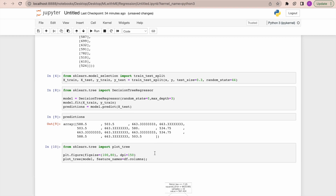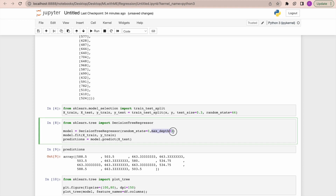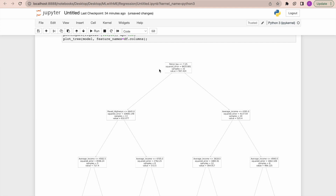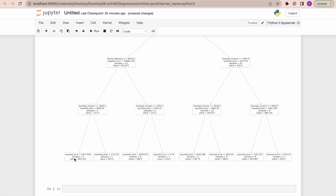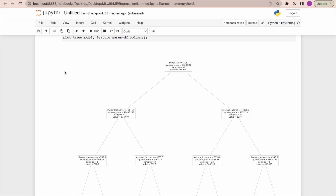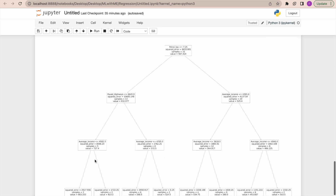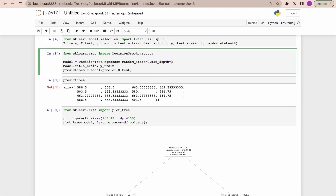After setting max_depth to three, our decision tree is now smaller. The first root node is petrol tax, and the evaluation metric used is squared error. From there it branches to paved highways and average income. I set max_depth to three, but the hierarchy is counted from zero, so you see levels zero, one, and two — that's how the branch depth is counted.